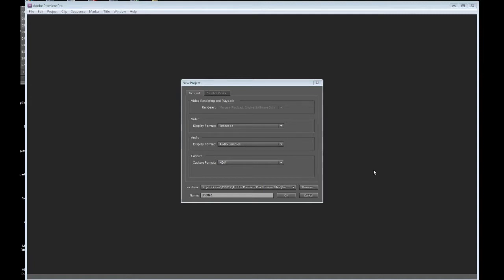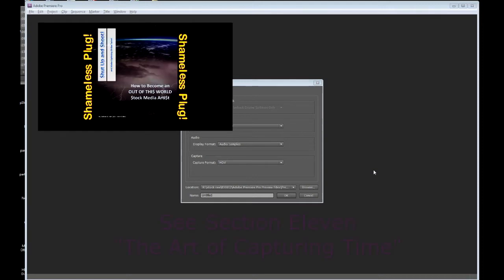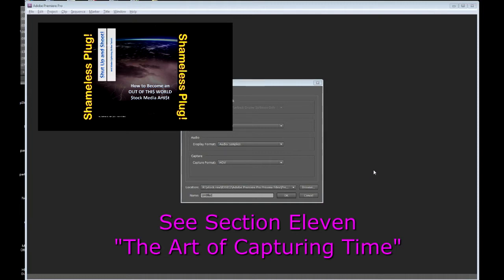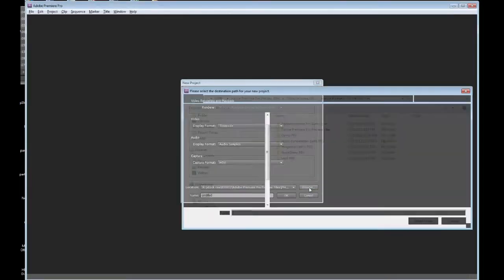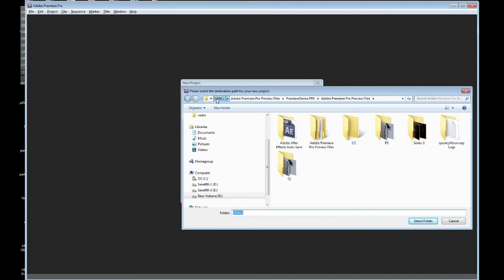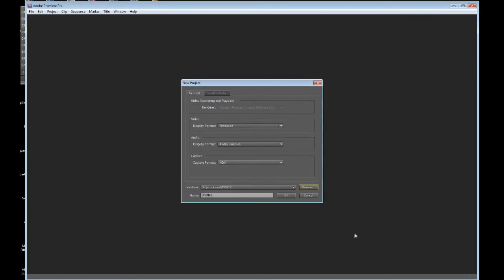I just started a new project in Premiere Pro. I've decided to forge ahead and show you how to bring in a sequence of photographs that you may have shot for the purpose of time lapse. How you shoot that stuff is covered in the e-book Shut Up and Shoot — hopefully you did it with an intervalometer, and hopefully you shot in super high res too. I'm going to define where I'm working, create a new project, keep it organized with my other files, and I'm going to call this Image Sequence Demo.